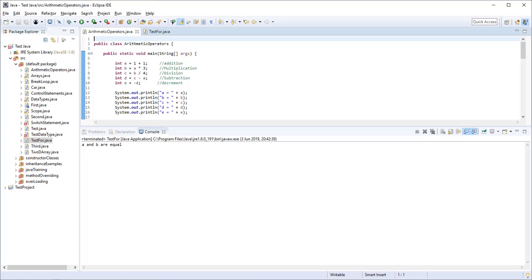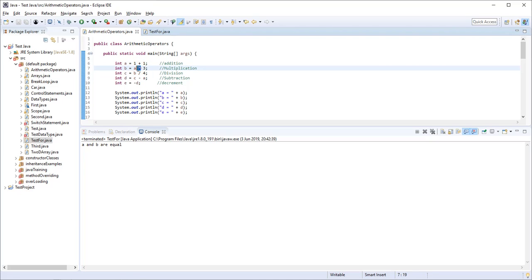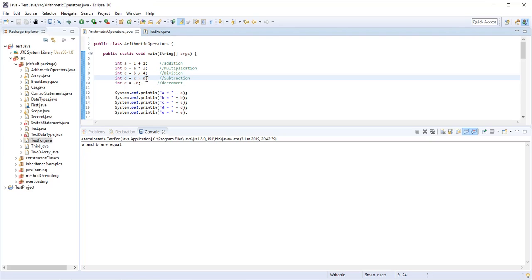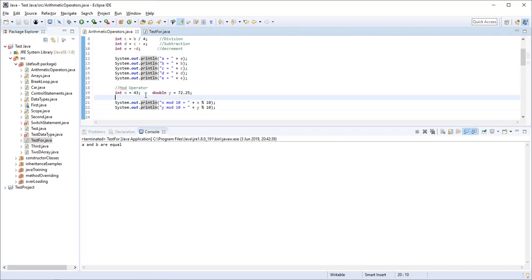Let's see them one by one. Starting with arithmetic operators — these cover the basic mathematical operations. The first one is the plus sign for addition, then the multiply operator for multiplication, the division operator for division, and the subtraction operator for subtraction.